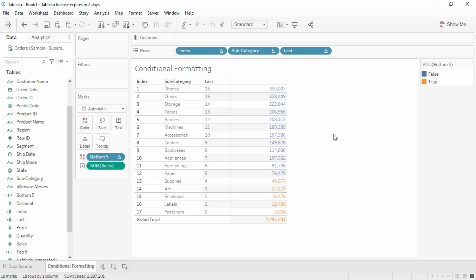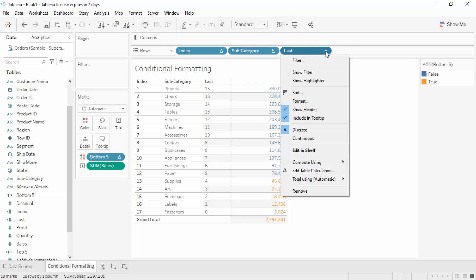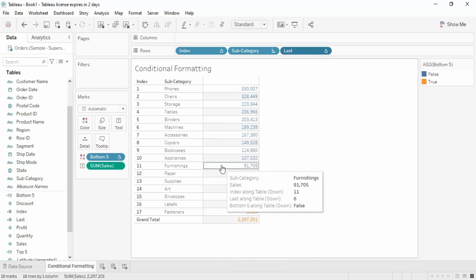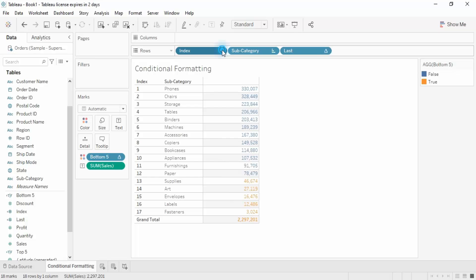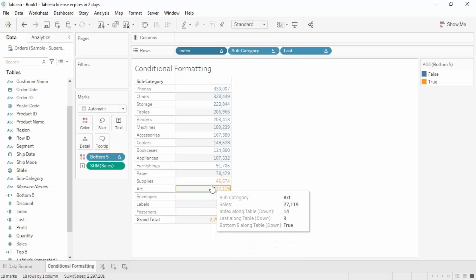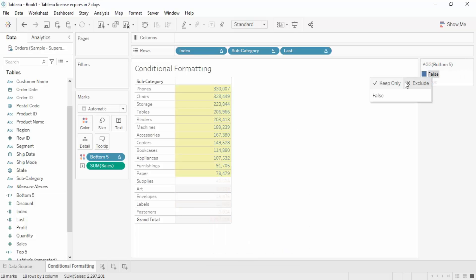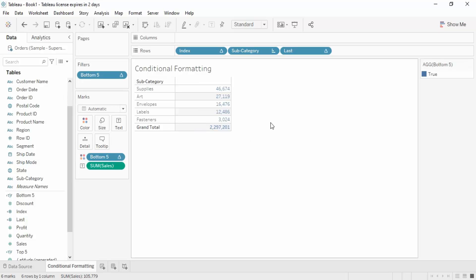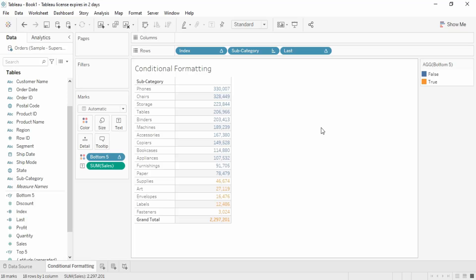You might not want the index or last index columns to be displayed. To hide a column, right-click on it and uncheck 'Show Header' — the column disappears. Do the same for the index column. Now we see only the bottom 5 highlighted categories. You can also apply a filter by clicking Exclude on the False values to show only the bottom 5 subcategories — those giving us the least sales. That's how you apply conditional formatting in Tableau. We'll see more in the next video.